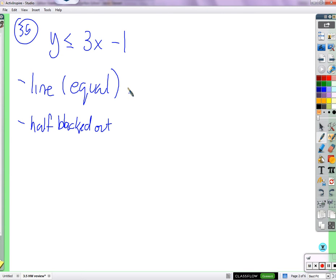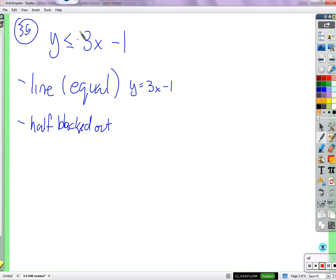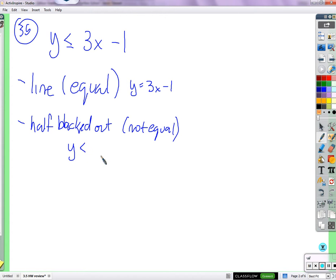The line is what happens when both sides are equal to each other. Whether or not we want them to be equal, that's still where the line comes from. And now it looks like the old days when they'd ask you to draw the graph of a line — y equals 3x minus 1. The blacked-out half comes from when it's greater than or less than: when they're not equal.